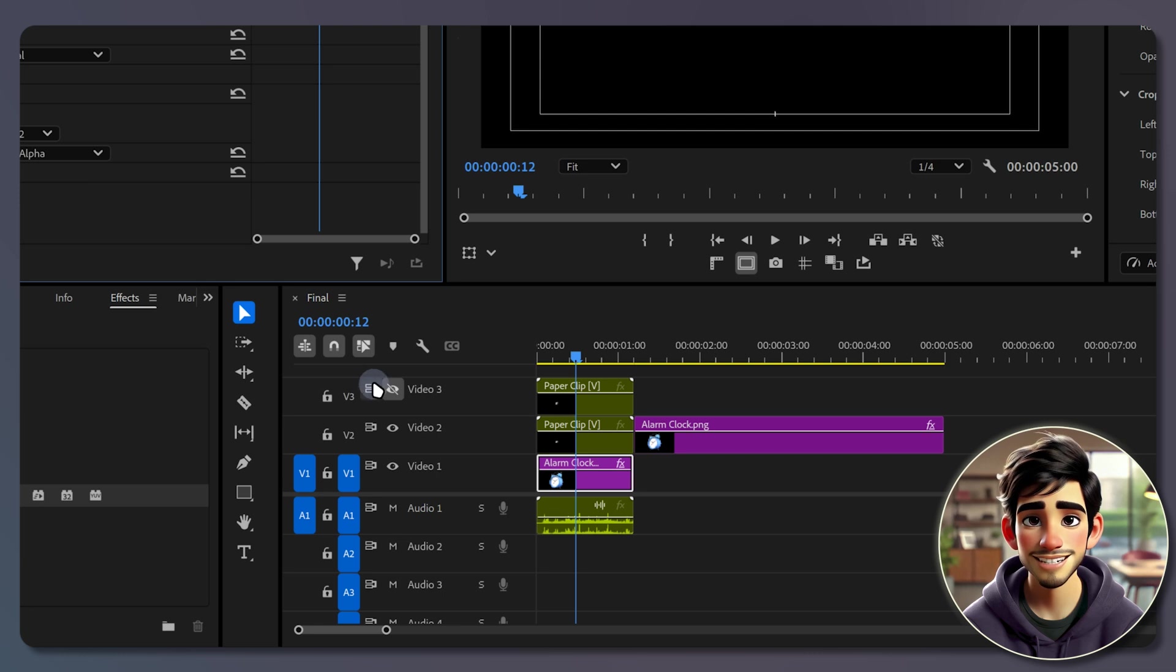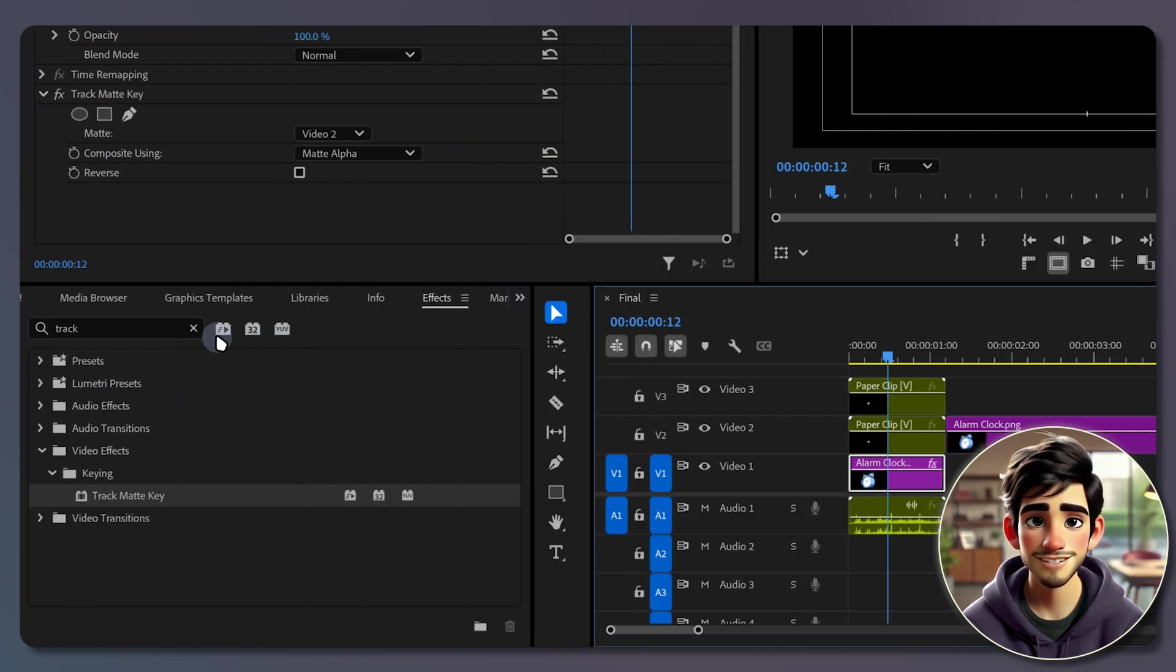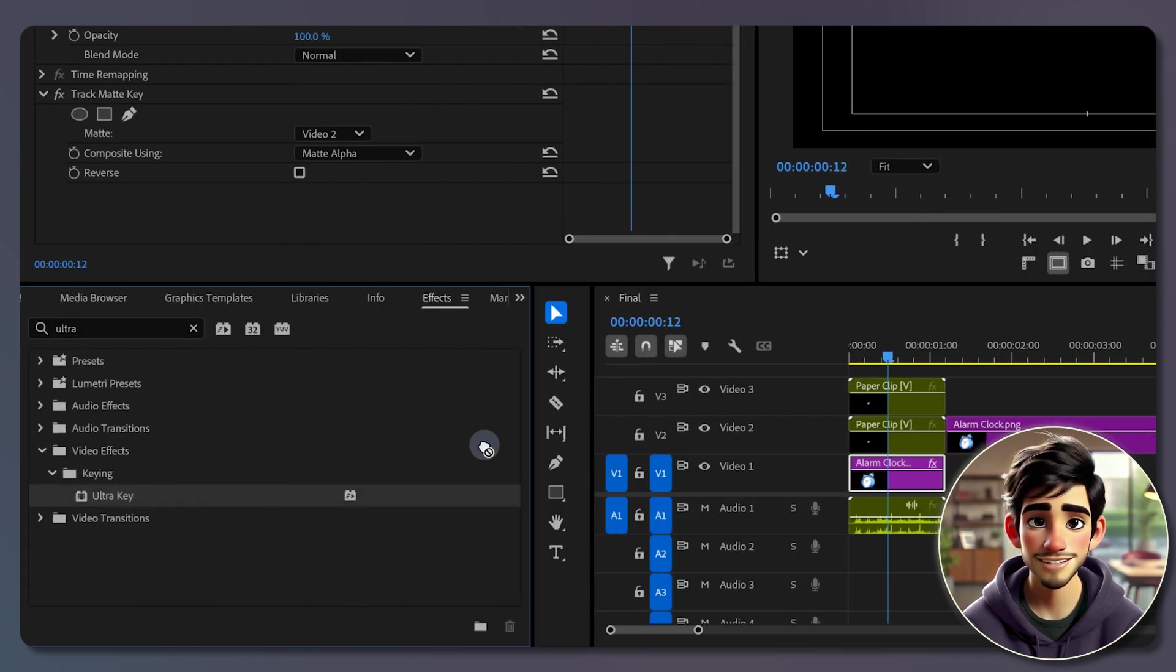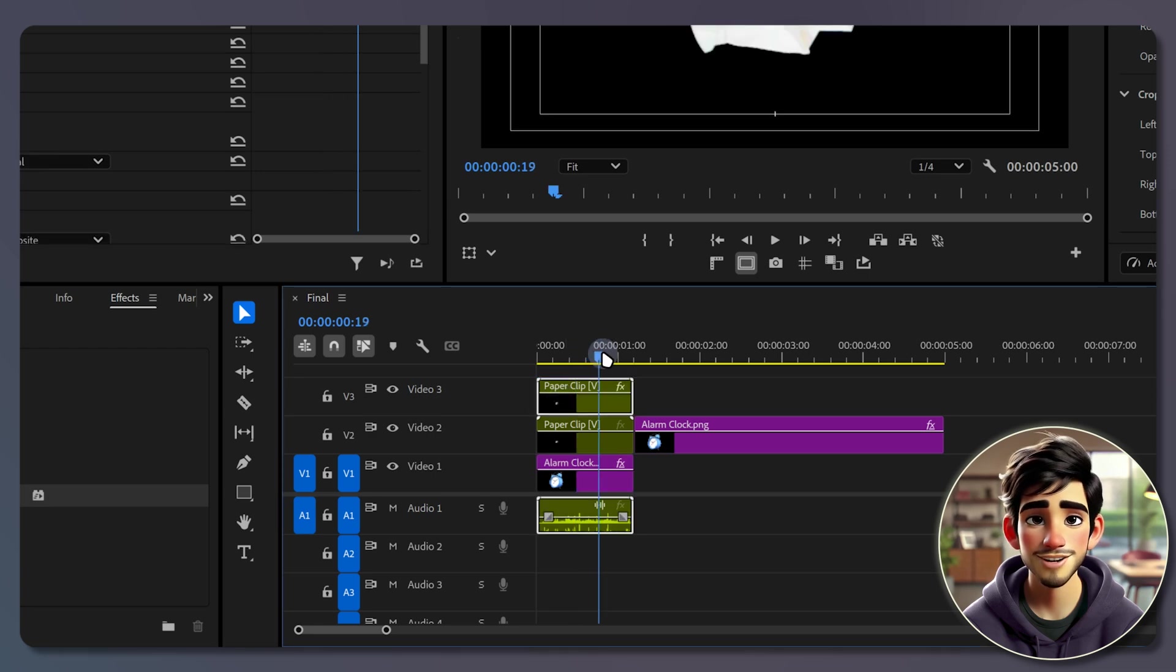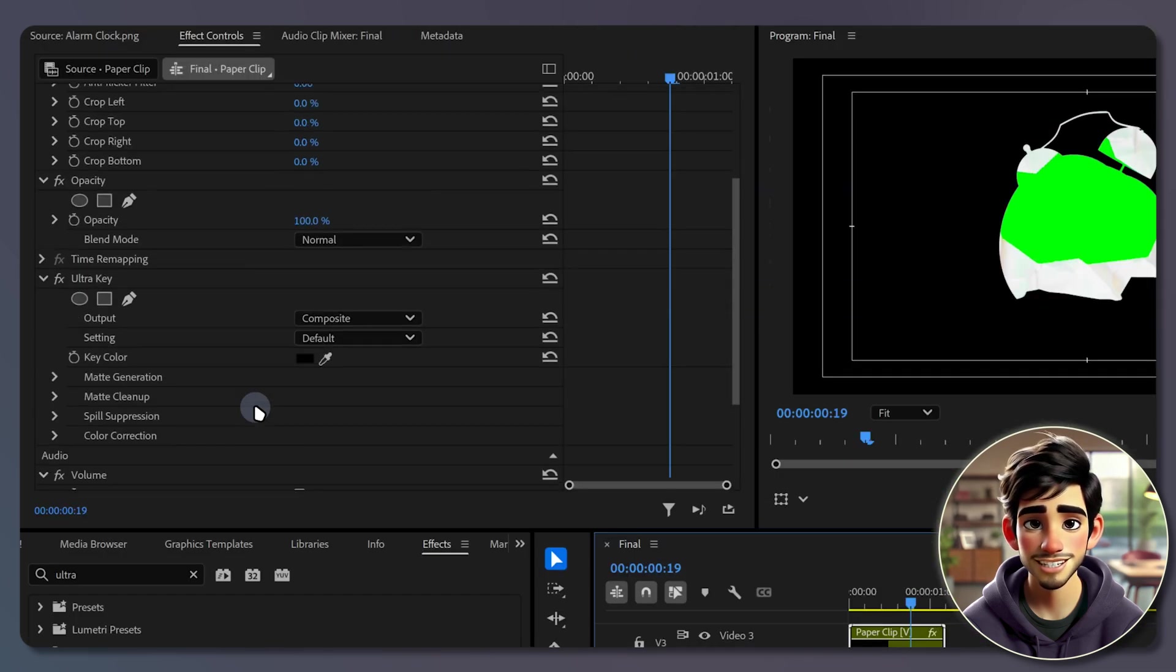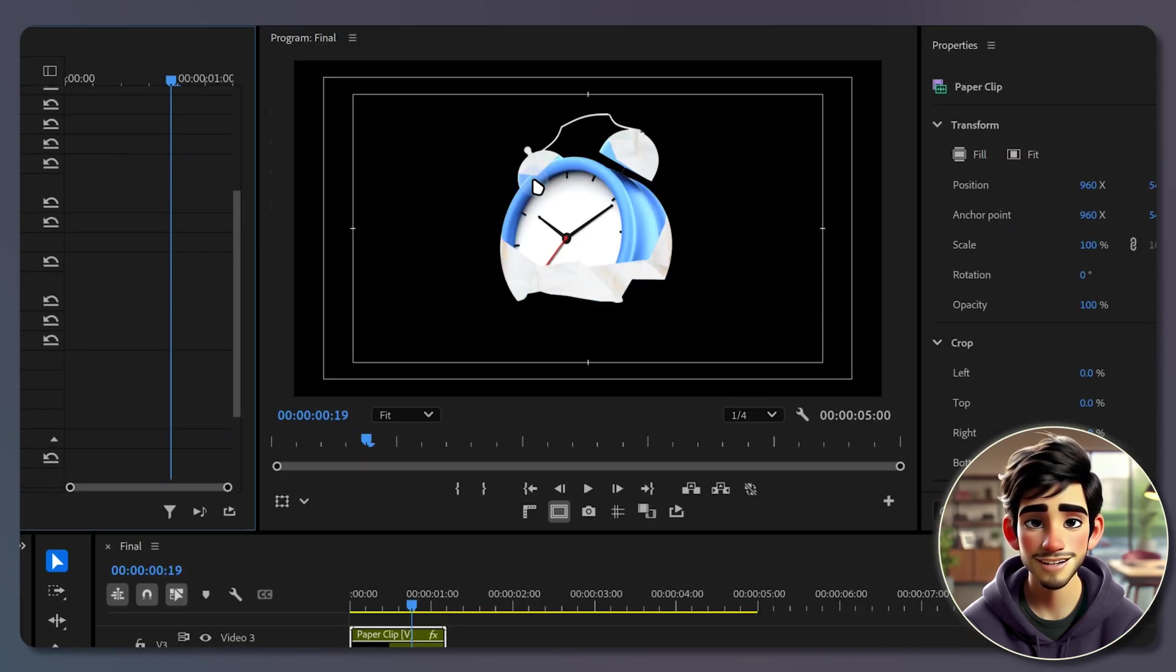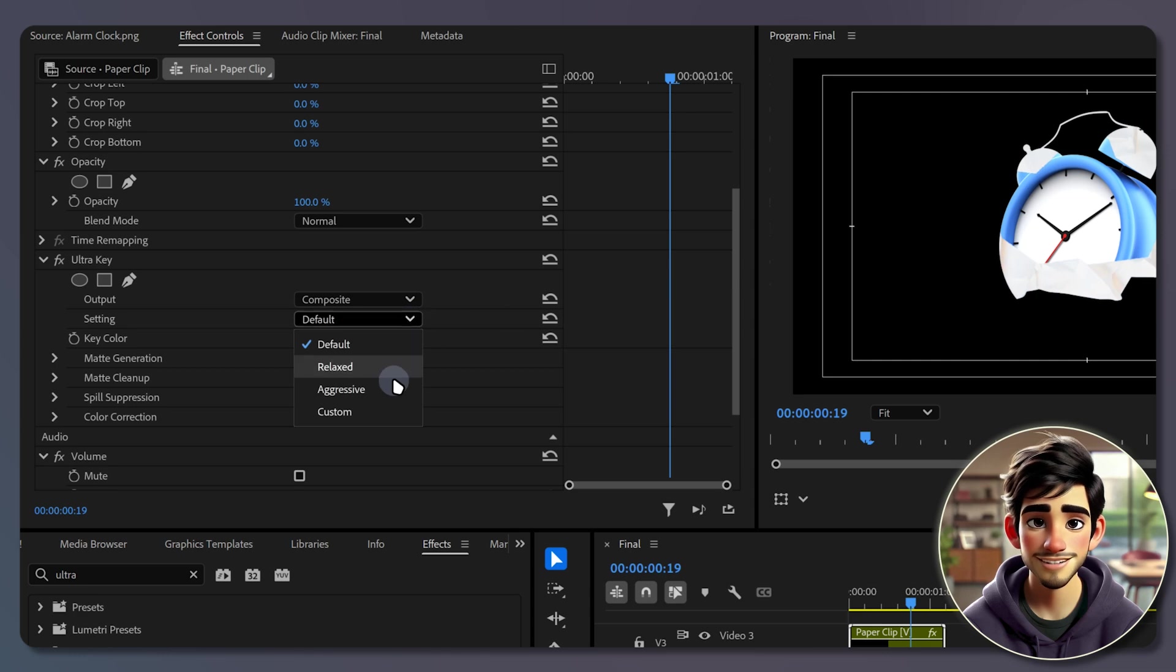Finally unhide the second nested clip, go to the effects panel, search for ultra key, and add it to the second nested clip. Use the eyedropper tool to select the green background, and set the keying settings to aggressive.